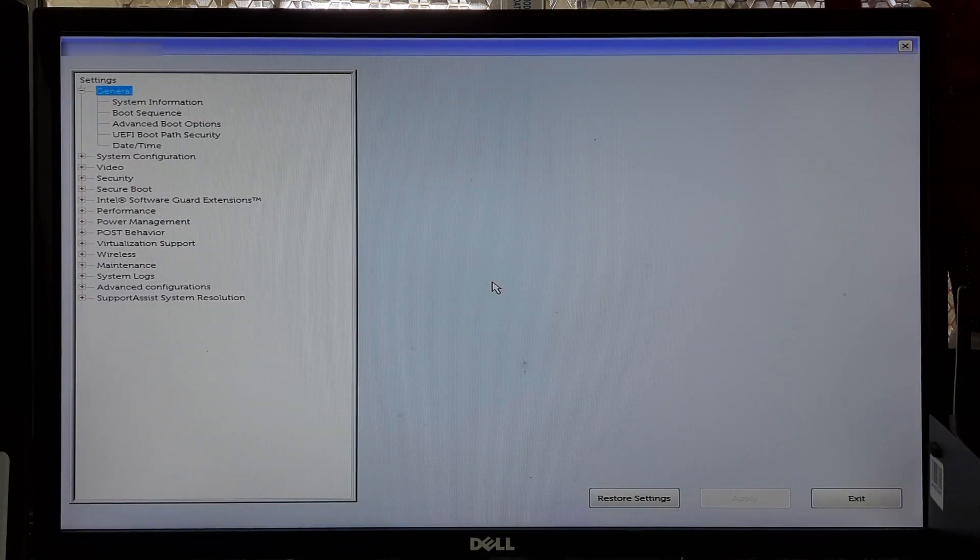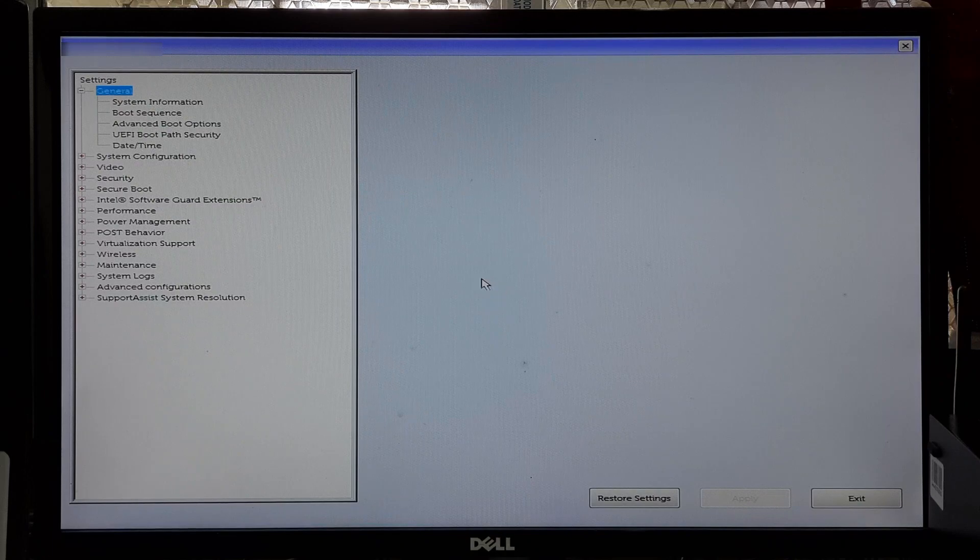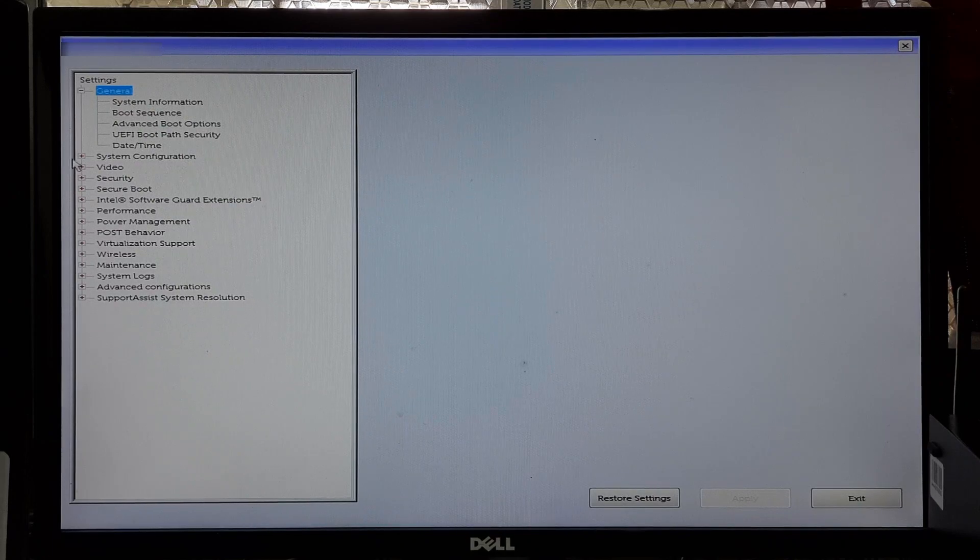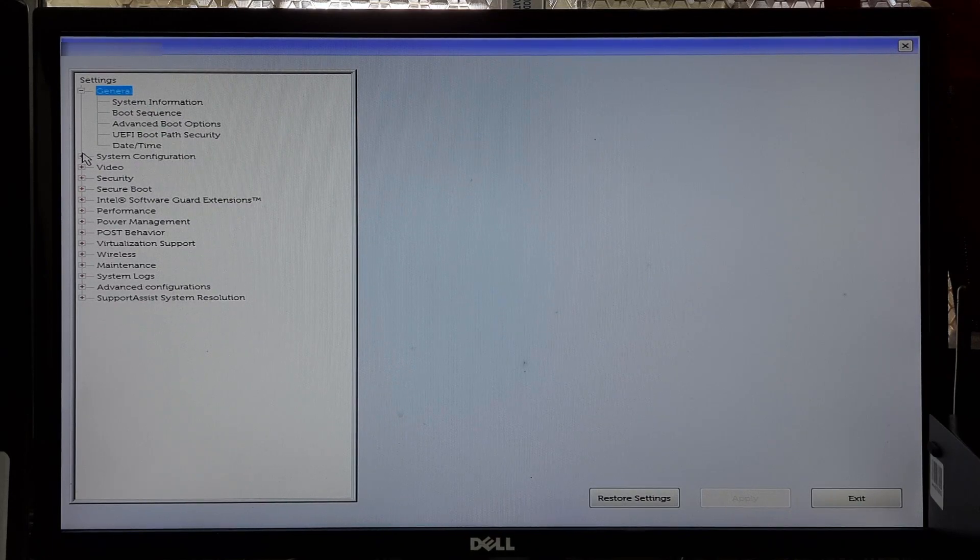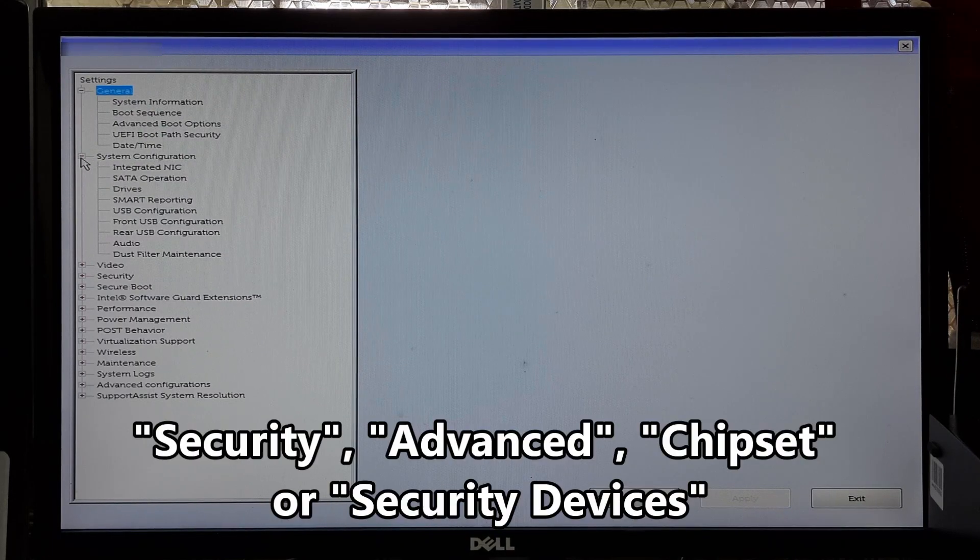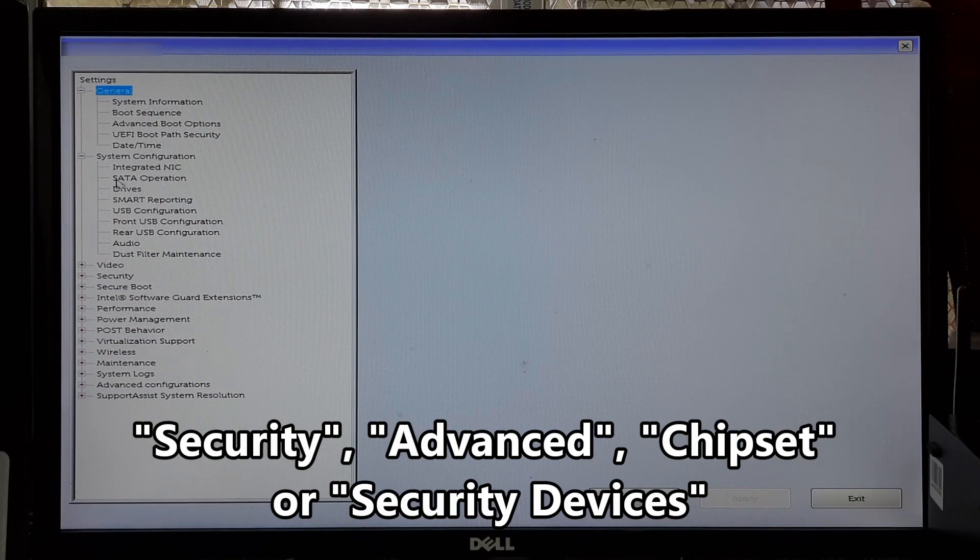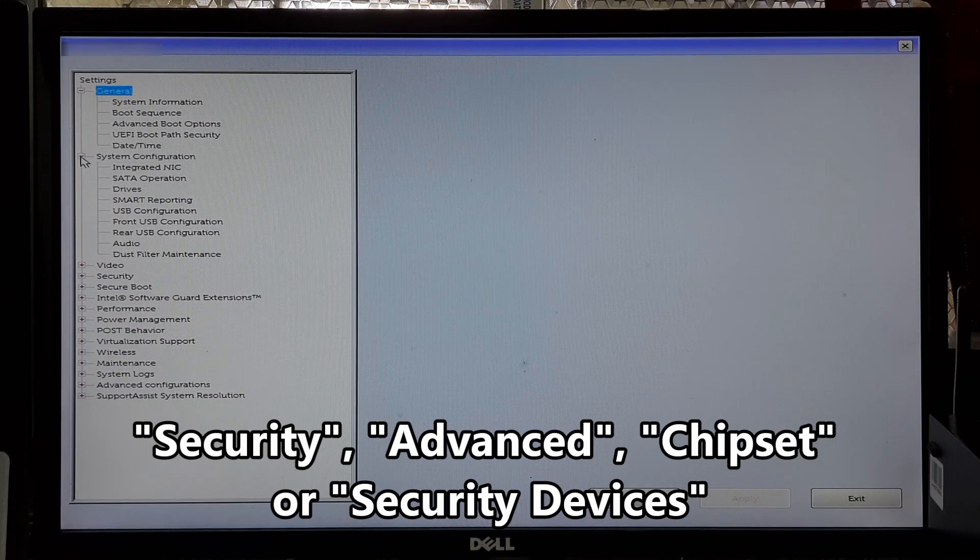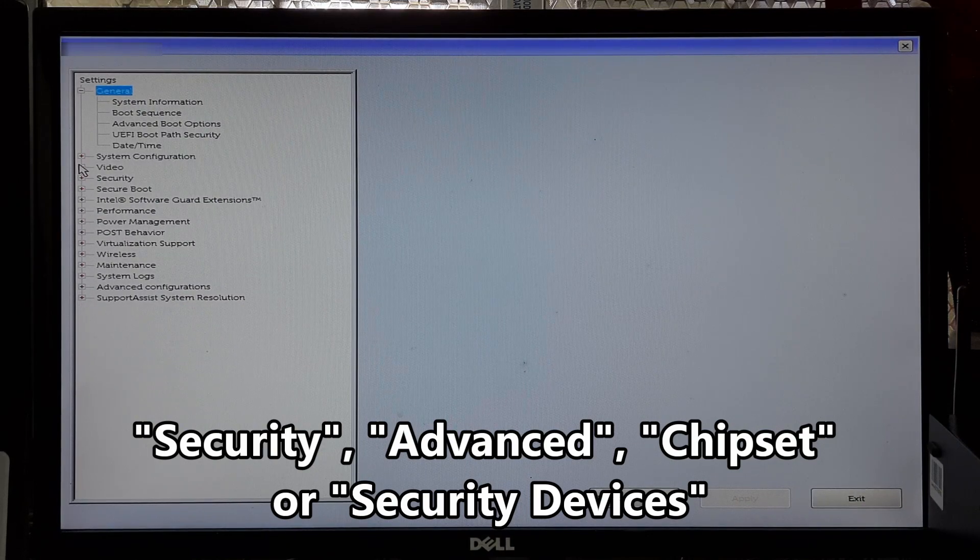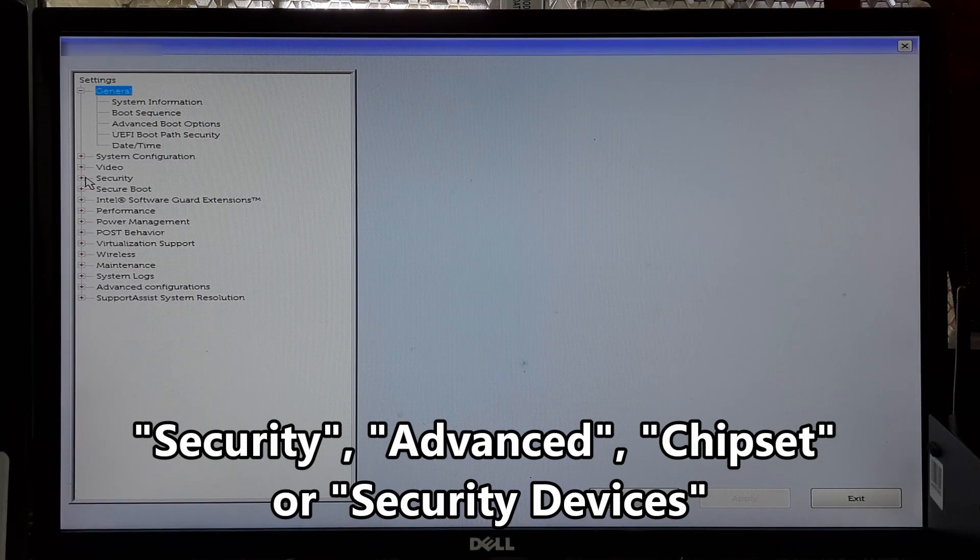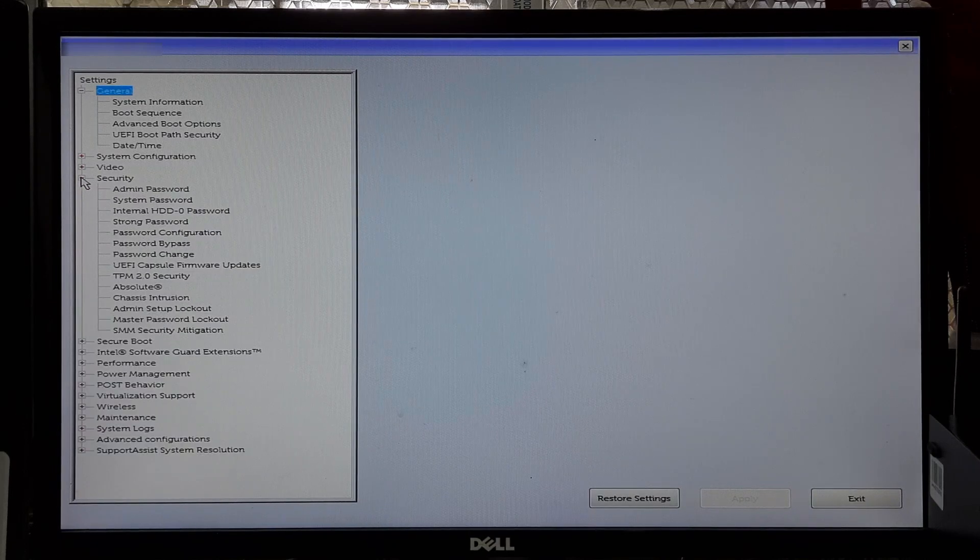Once you are in the BIOS or UEFI settings, now use the arrow keys on your keyboard to navigate through the options. Look for a section related to Security, Advanced, Chipset, or Security Device.